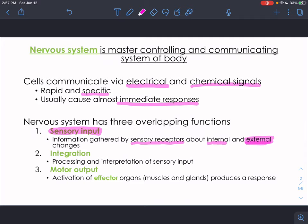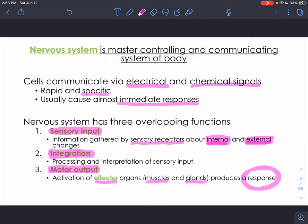The sensory receptors collect information about different changes — internal or external. In the integumentary system we talked about external sensory receptors feeling pressure, pain, and temperature stimuli. There are also internal sensory receptors monitoring things within our body, like heart rate and blood pressure. The second function of the nervous system is integration, which is the processing and interpretation of that sensory input — the sensory information comes in and the body figures out what to do with it. The third function is motor output, the activation of some sort of effector — a muscle or gland that produces a response.